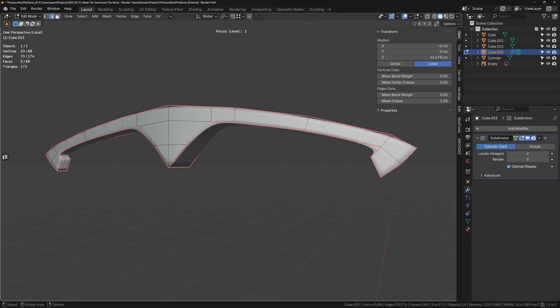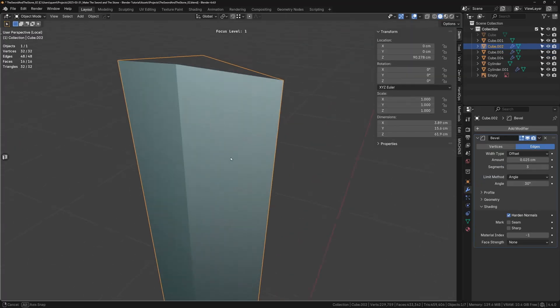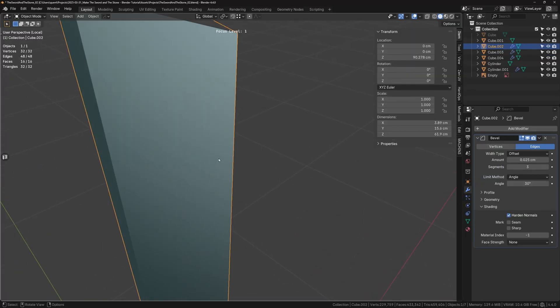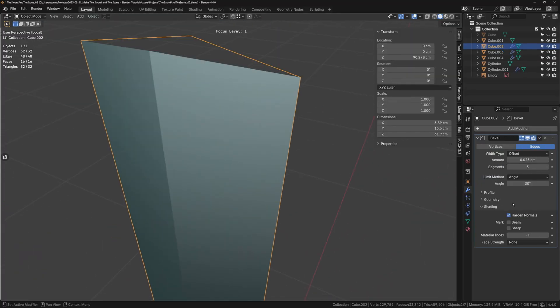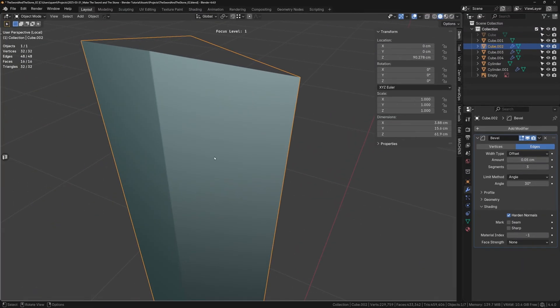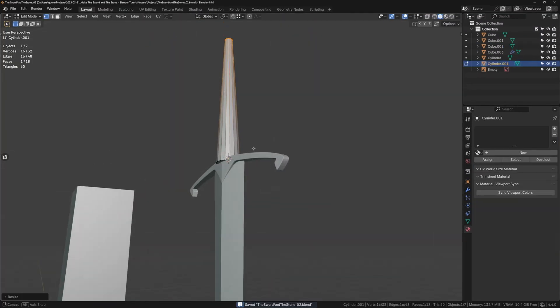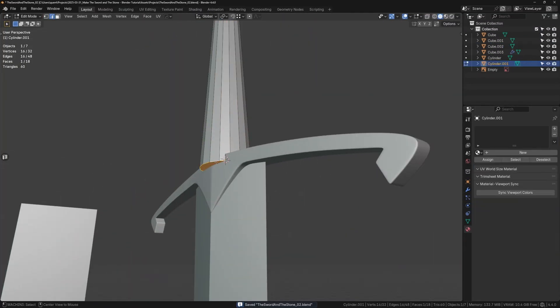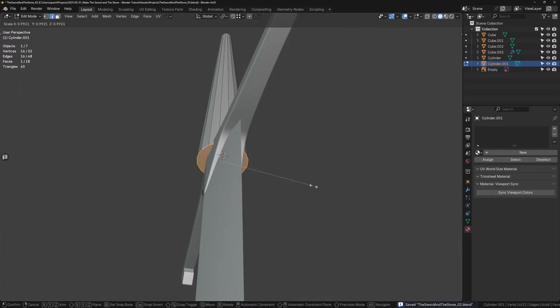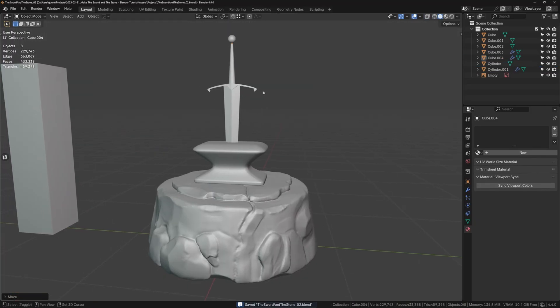To get a similar effect on the blade without subdividing, we can just add a small bevel modifier with a few segments. This will give us a subtle highlight on the corners which helps catch the light and will look good in the end. The grip is a simple cylinder and the pommel is just a sphere. Now things are really coming together.